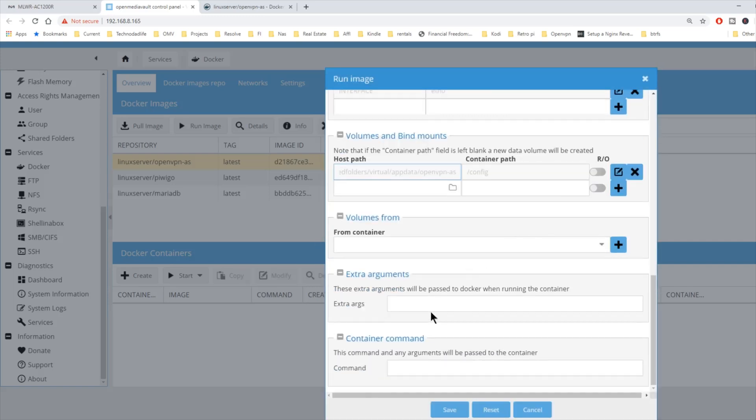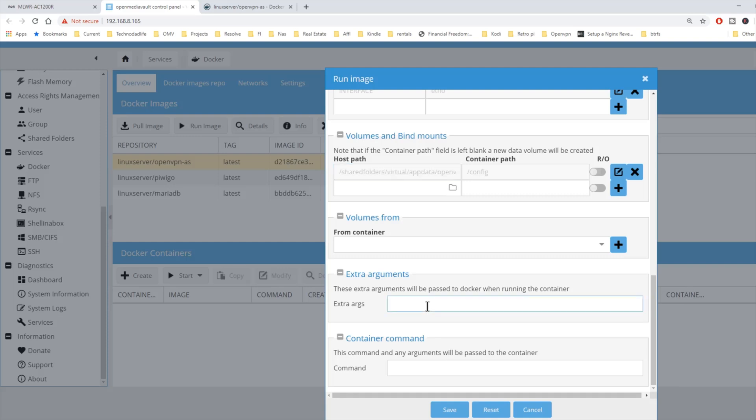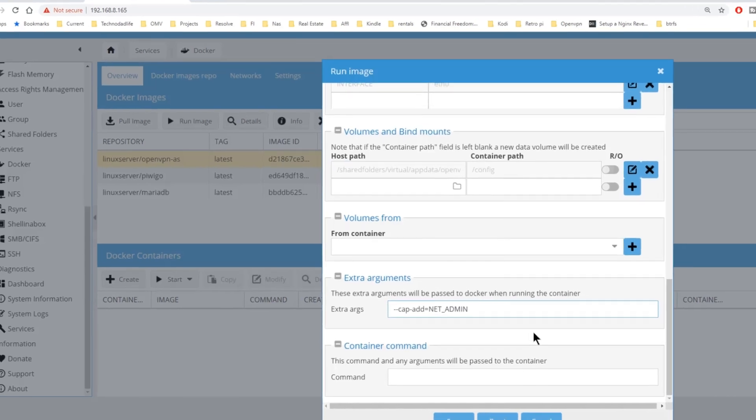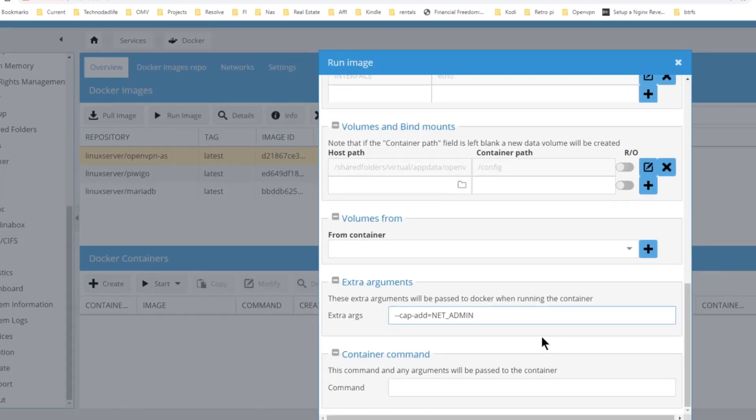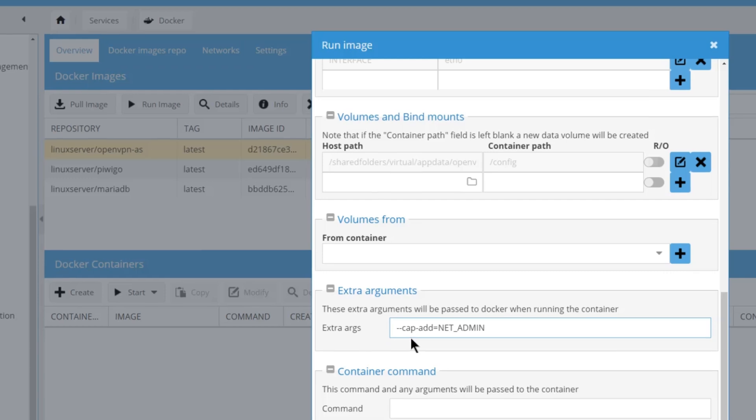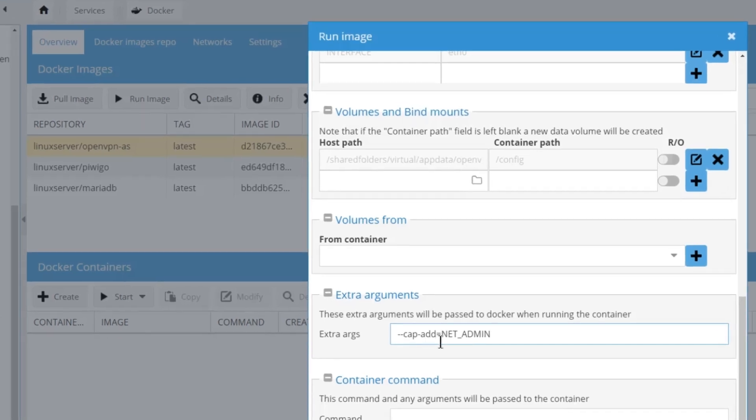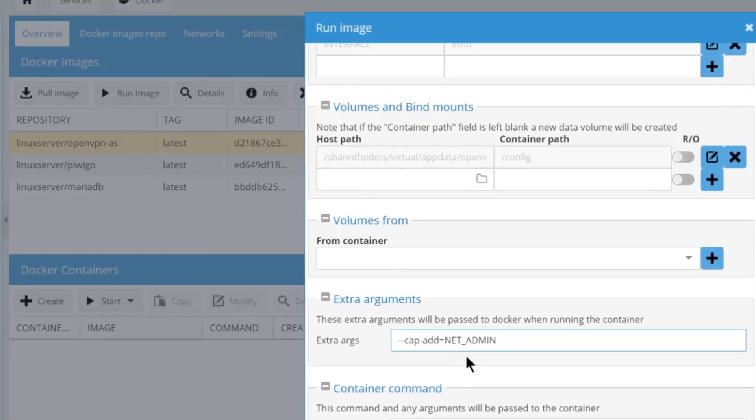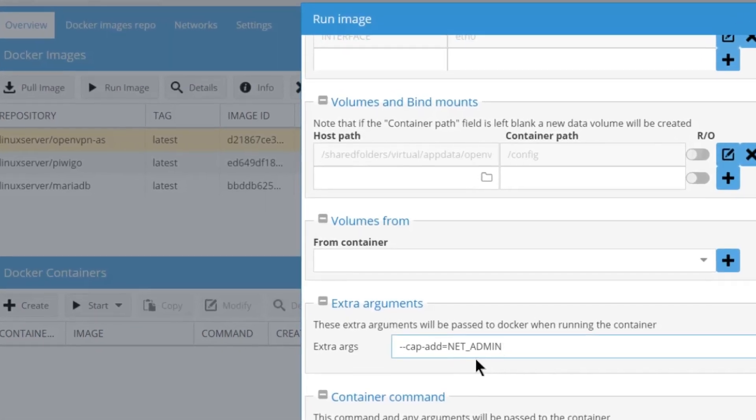Next, we're going to go to extra arguments. And we're going to type in dash dash cap dash add equals net underscore admin.